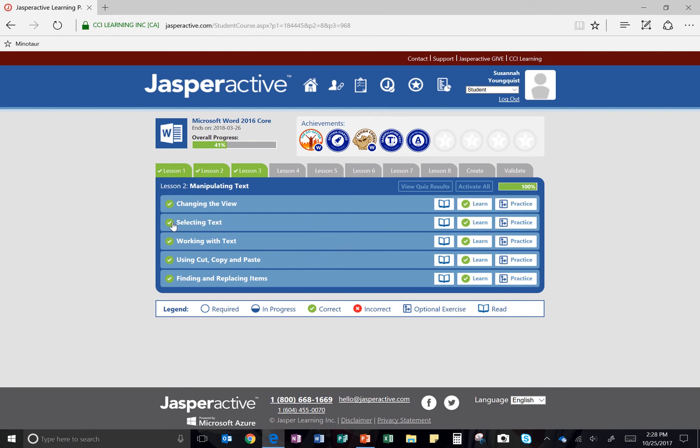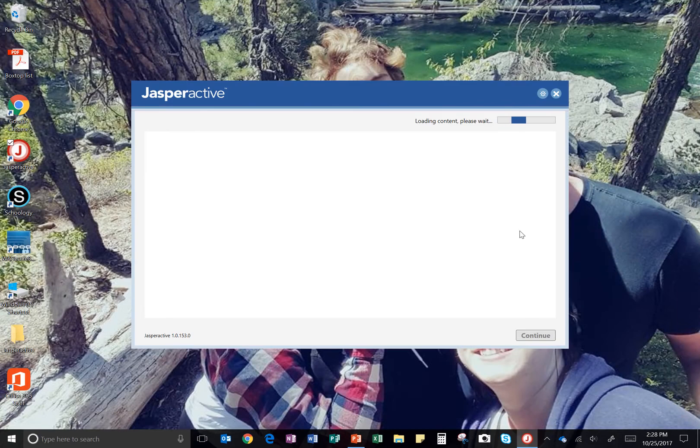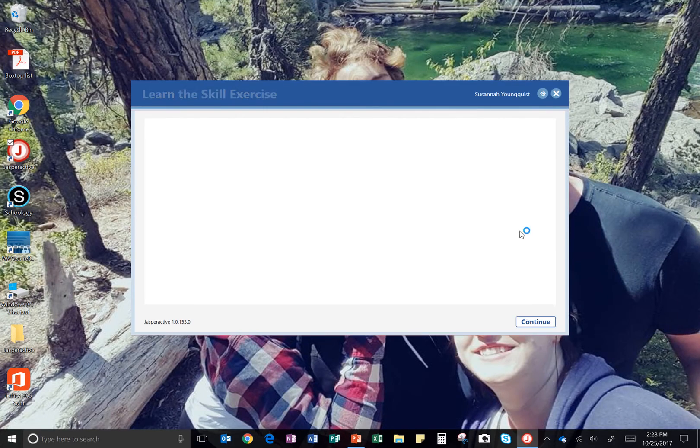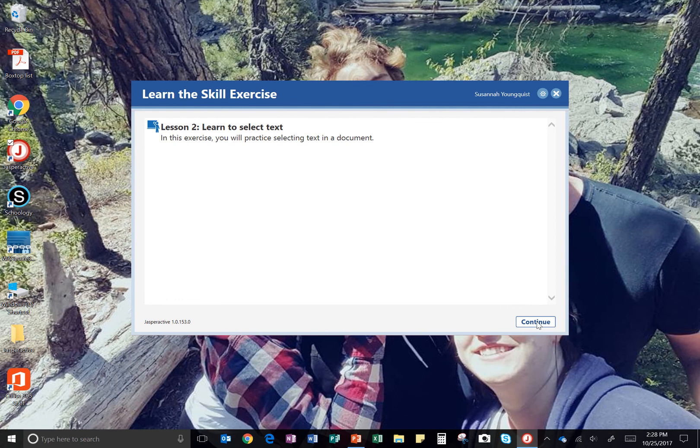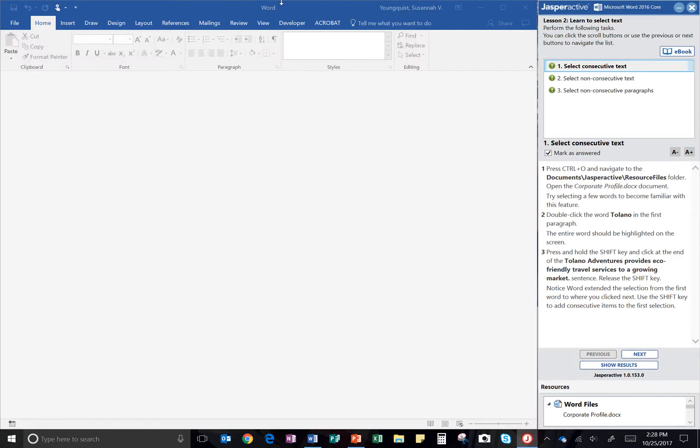And then you have Learn 2 which is selecting text. If this is your first time, click on the Learn button. Otherwise, click on the Practice button. When it gets loaded, click Continue.